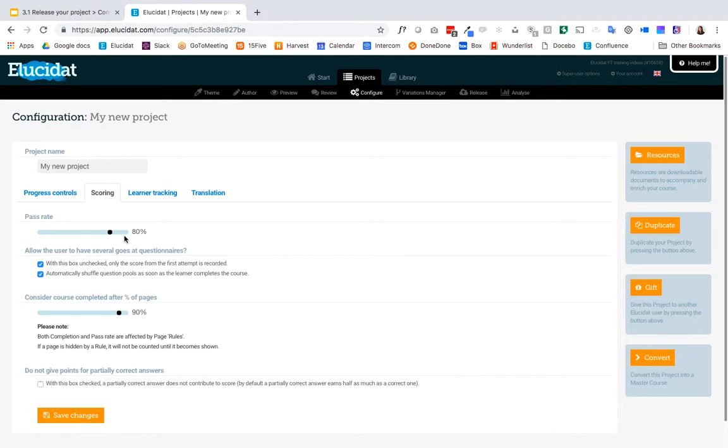So 80% is the default you can configure that to whatever you want in Elucidat. I'm going to set mine to 70.